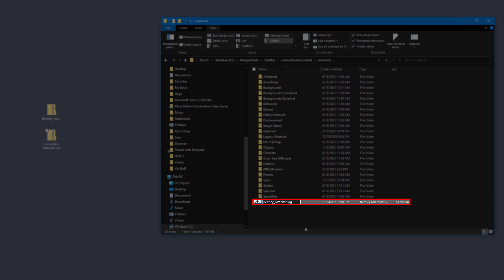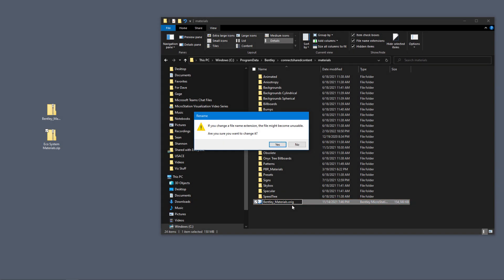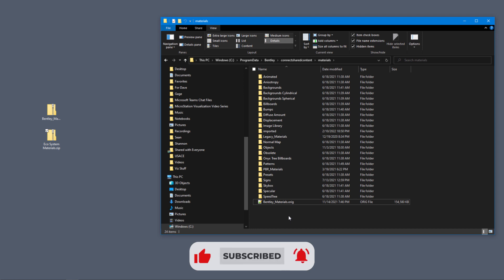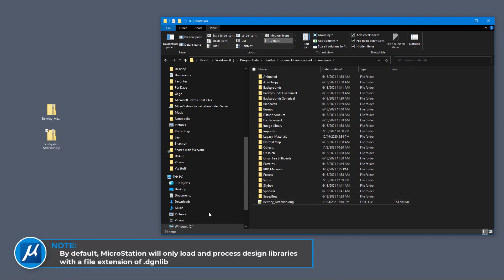I'm going to take the DGN Live extension off of this and I'm just going to call it O-R-I-G for original. Now just because I've renamed this and it's not a DGN Live anymore, that means it won't run—it's going to be ignored.